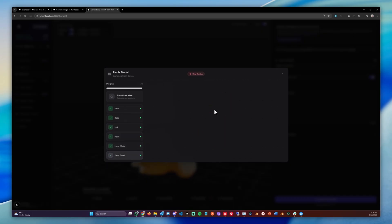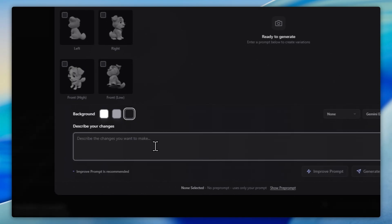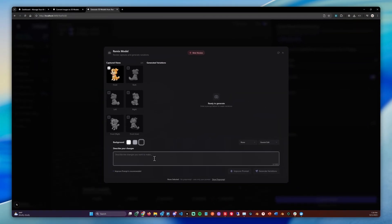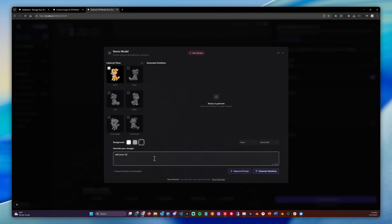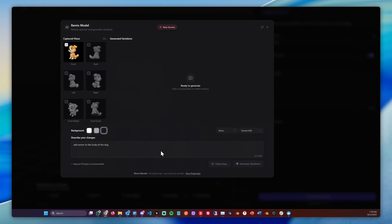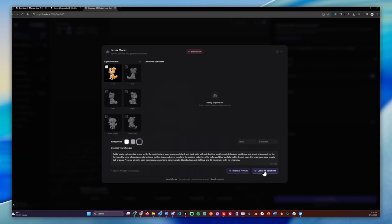And we can then put in a prompt and let's just give him armor. Let's say, add armor to the body of the dog. Then we click Improve Prompt, so we get better results. And then we click Generate.